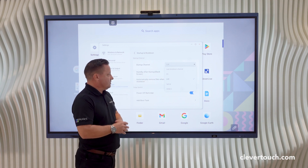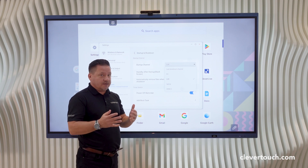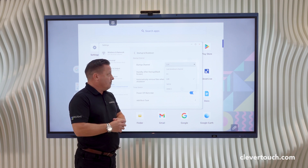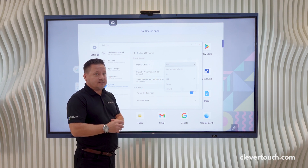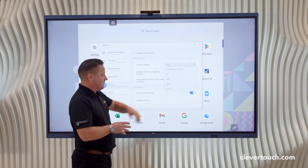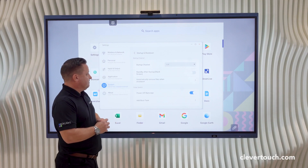I could have it set up so that it opens in one of my HDMI inputs, or if I've got an embedded PC I could choose the embedded PC, but I'm going to have LUX selected.